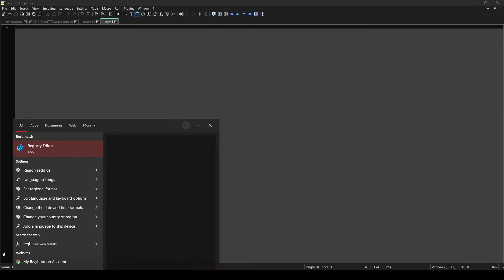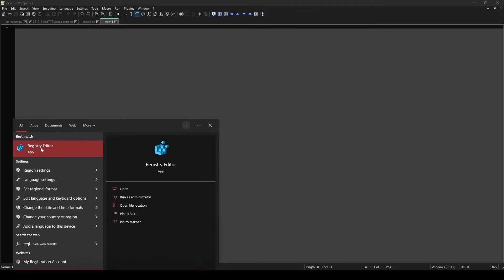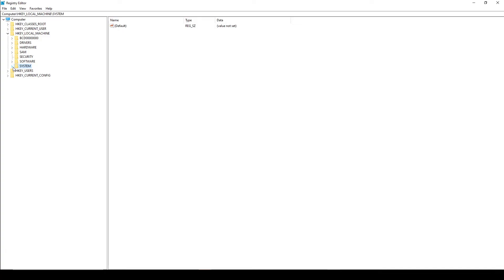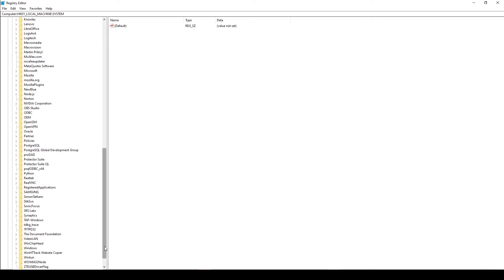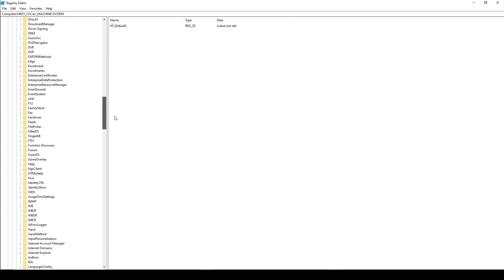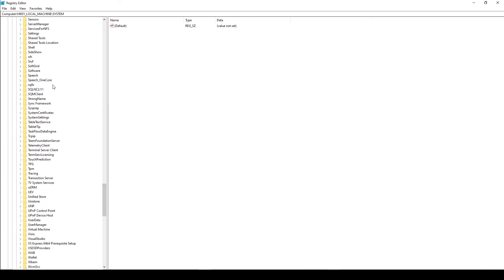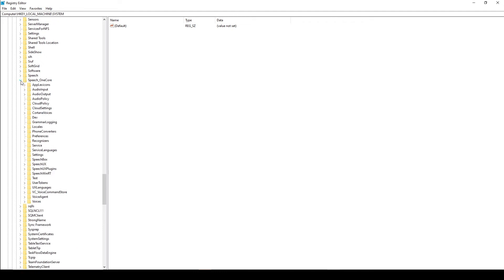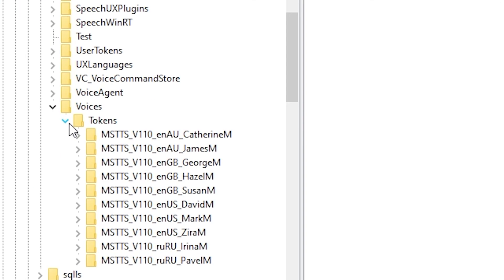To make new voices available, go to the Windows Registry. Click on Start, then start typing registry. Right-click on Registry Editor and select Run as administrator. Go to Software, then Microsoft, then Speech_OneCore, then Voices, and finally Tokens.